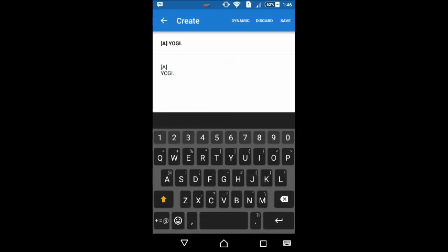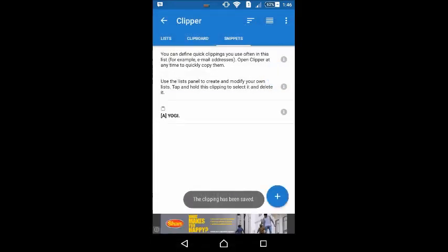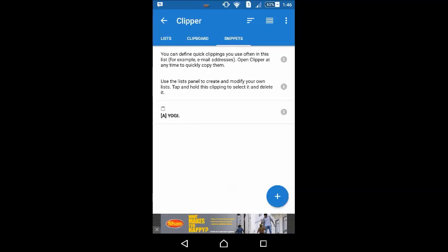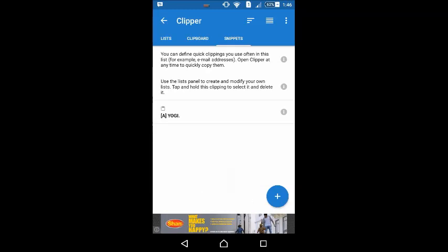After that, save it. Now you can see the saved result. Just tap once. It's now copied.